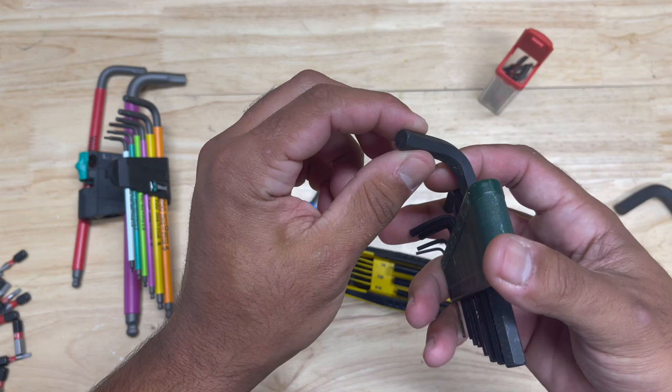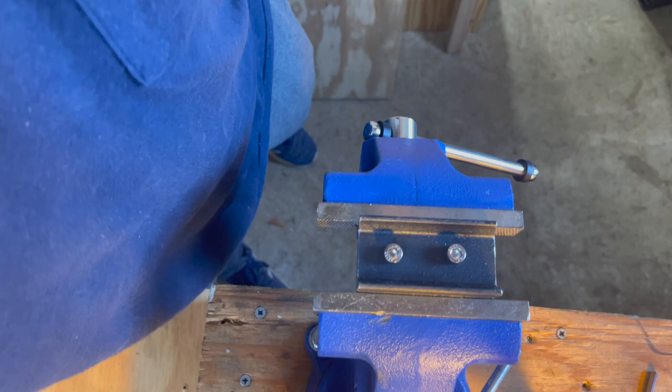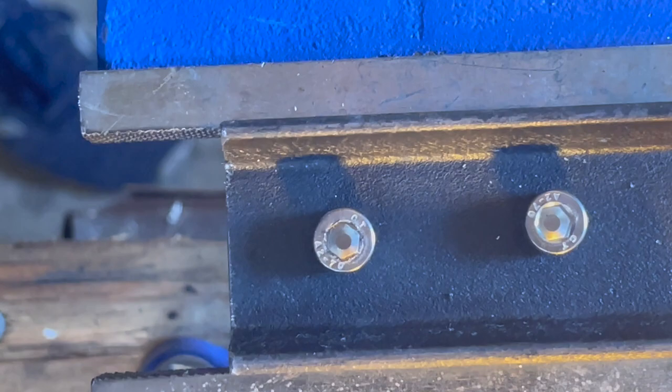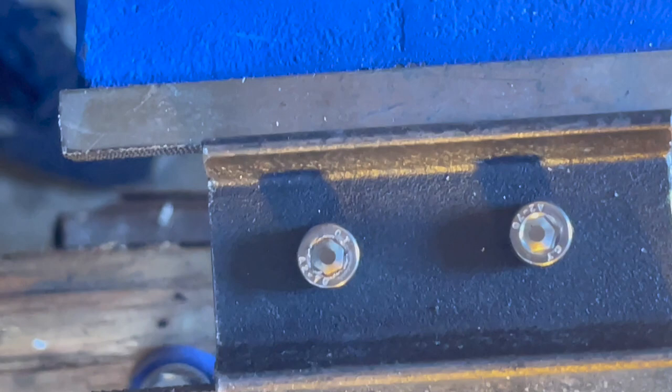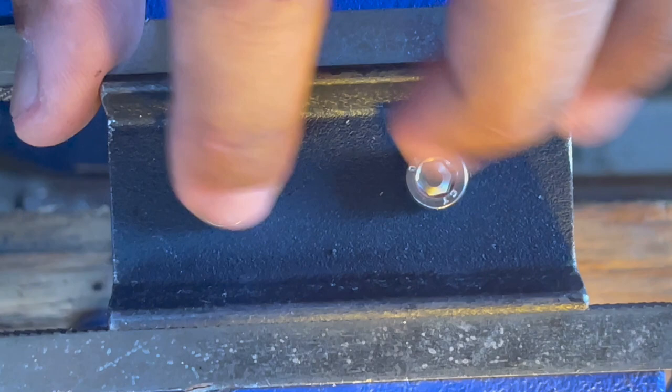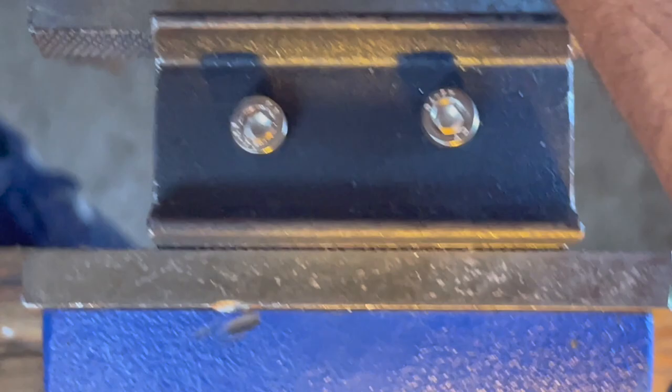All right so what we have here is two socket cap screws. One is quite chowdered up and pretty cammed out and chowdered out. And then the other one looks to be in good shape. Now the advantage of the hex plus is with these cammed out socket cap screws you're still supposed to be able to get a good enough purchase to be able to use the tool and get the fastener out. So let's see if there is a difference.